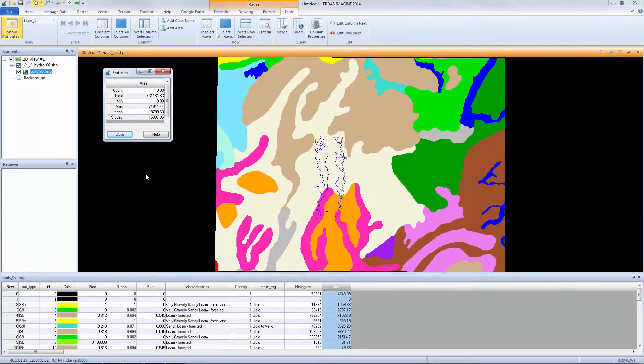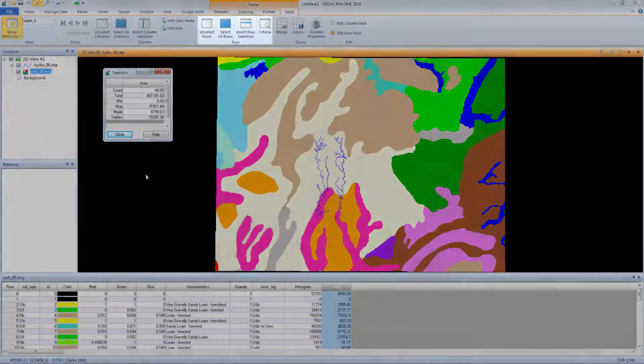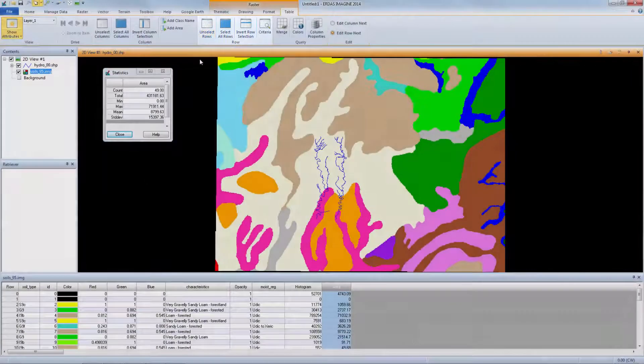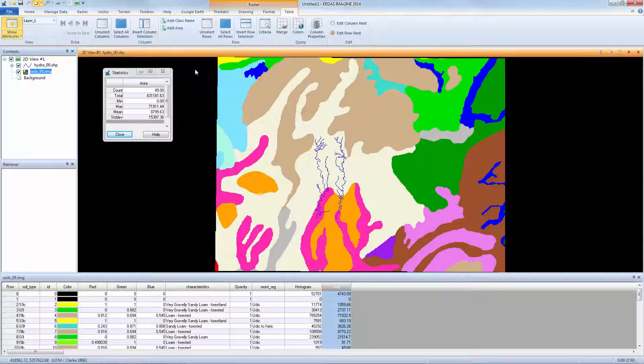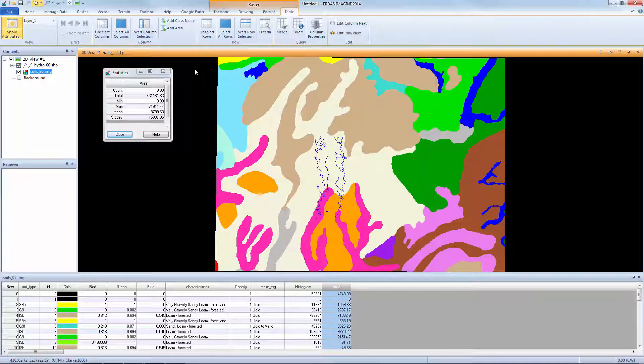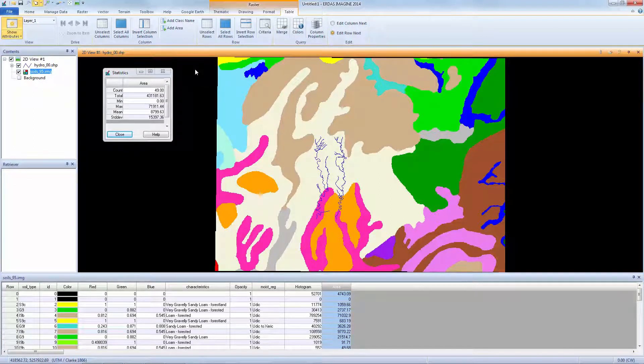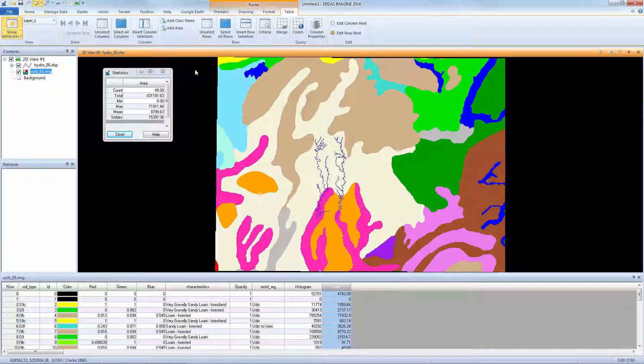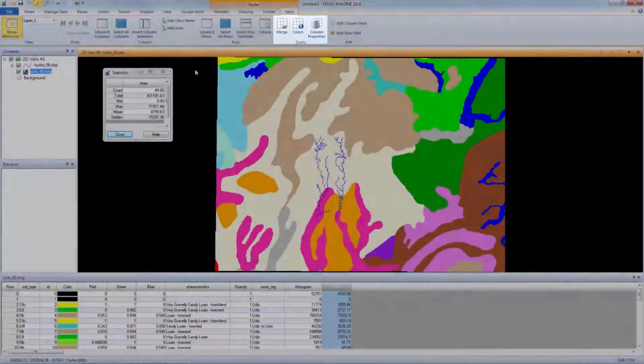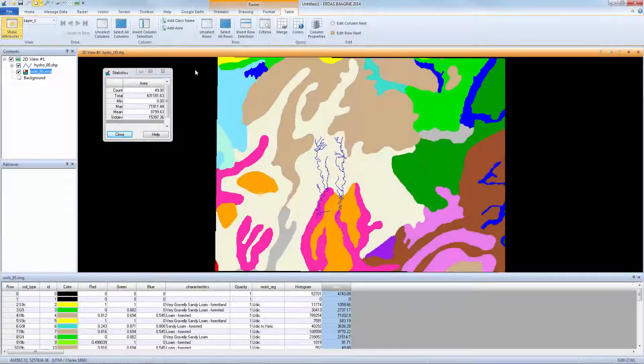Before creating the formula, again click Unselect Rows from the Row group. This is good practice before running a calculation to ensure the calculation is applied to all classes. If individual classes are selected, the calculation will only be applied to the selected classes. Next, from the Query group, select Column Properties.